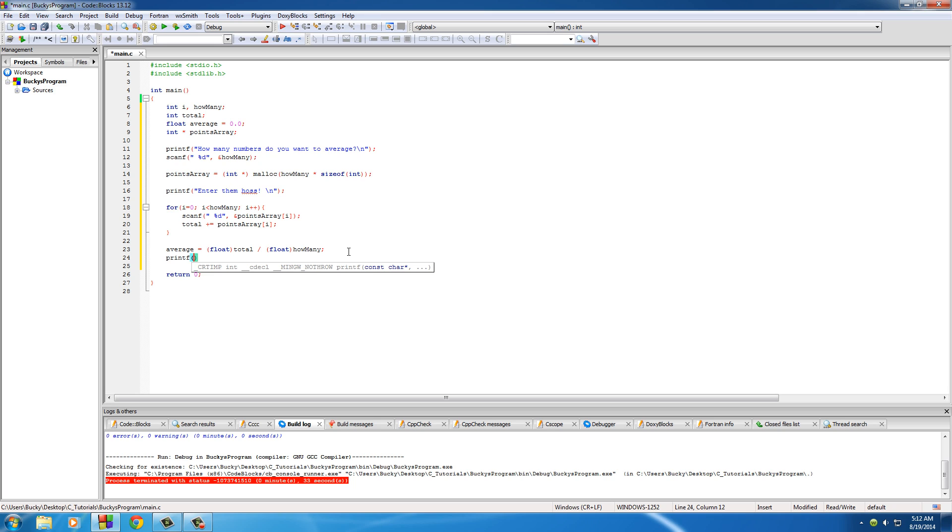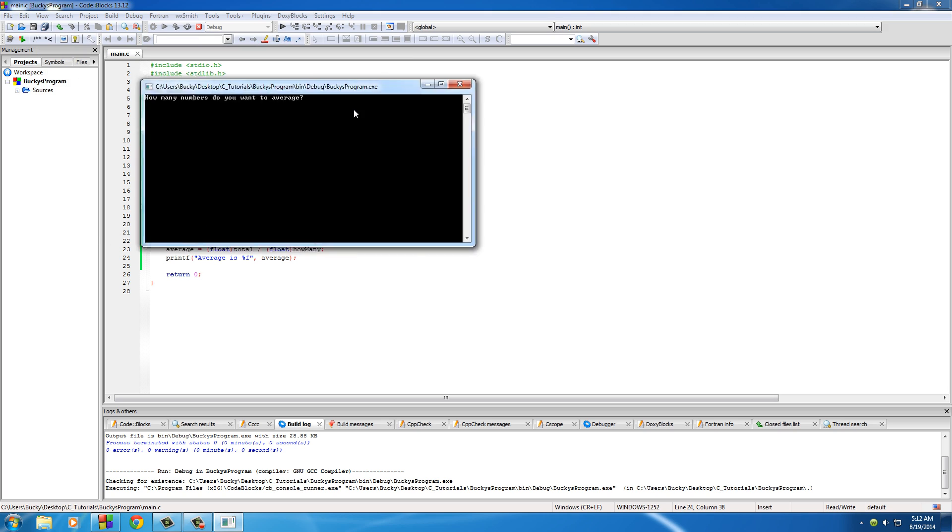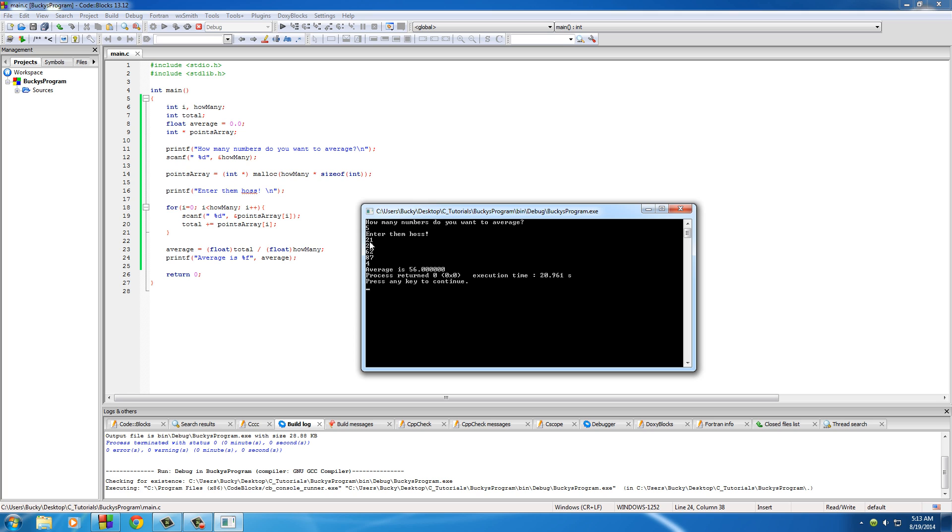So printf, we'll just put something like average is percent f and average. So pretty freaking sweet. And hopefully I don't have any bugs here. Alright dude, how many numbers do you want to average? Let's just enter five numbers. It says well enter them Haas. Okay, take it easy there. Alright so what are these, like points? I'll put like 21, 28, 62, 87, and 4. This guy sucks. So hit enter. It says the average is 56.000. So if you ever want to know what the average of all these numbers were, there you go.